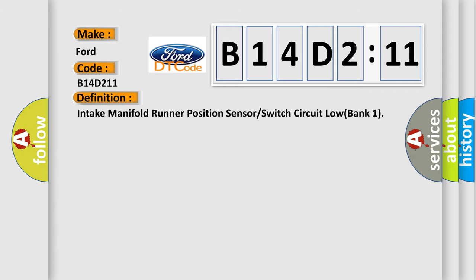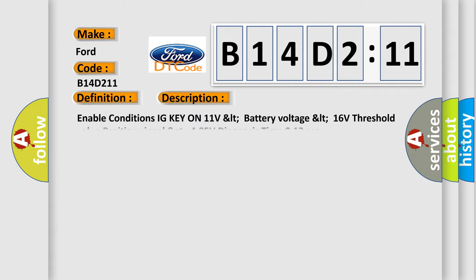And now this is a short description of this DTC code. Enable conditions: IG key on, 11 volts < battery voltage < 16 volts, threshold value position signal > 4.85 volts, diagnosis time 0.12 seconds.